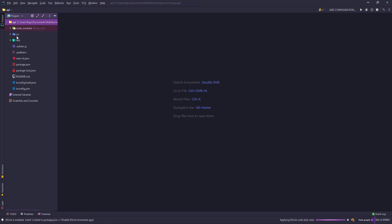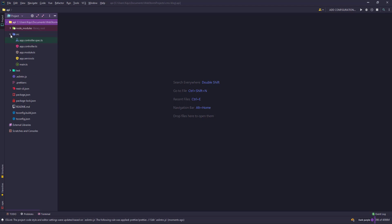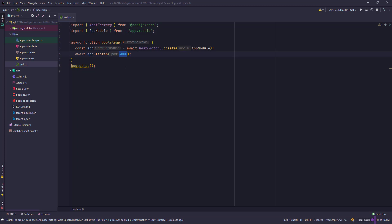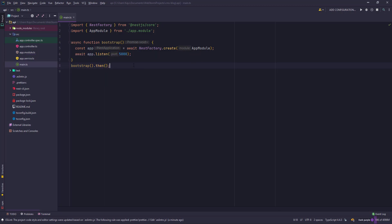If you see on the left-hand side, the project structure is more or less similar to an Angular project in case you have worked with Angular before. We have a source folder here, then we have the app controller, app module, app service, and the main.ts file, which actually bootstraps your Nest application or node application rather. It's listening on port 3000 by default. We'll change it to port 5000 and let me put the then function here because this returns a promise. That's about it.